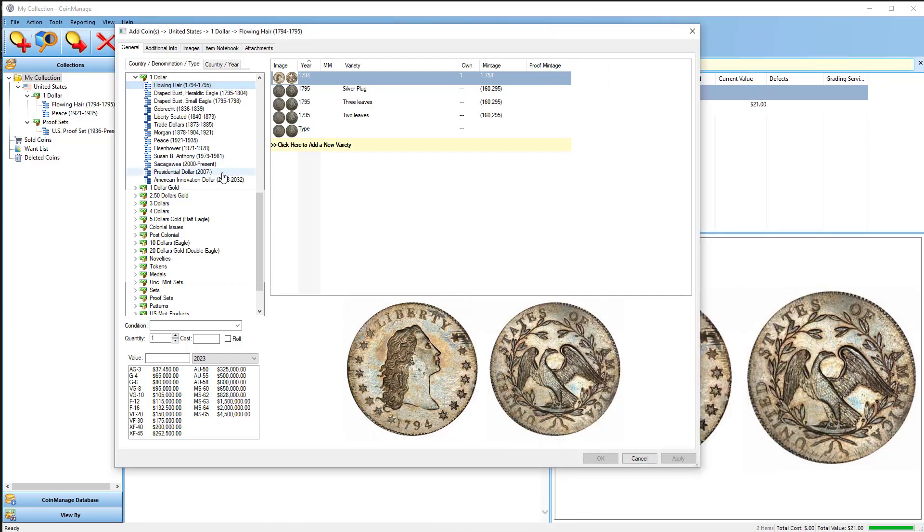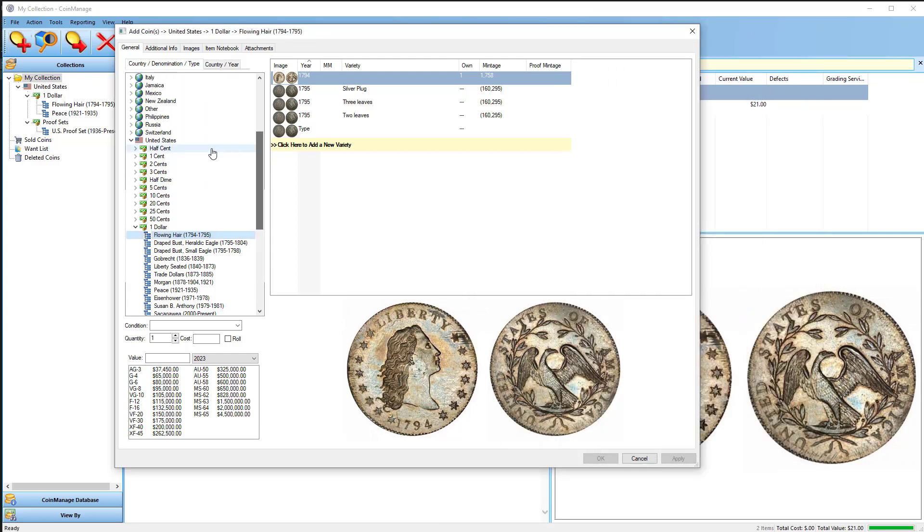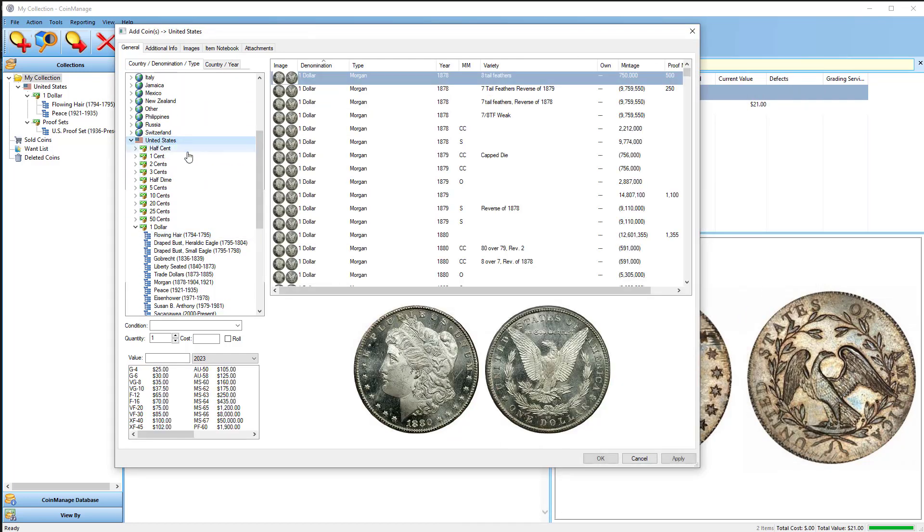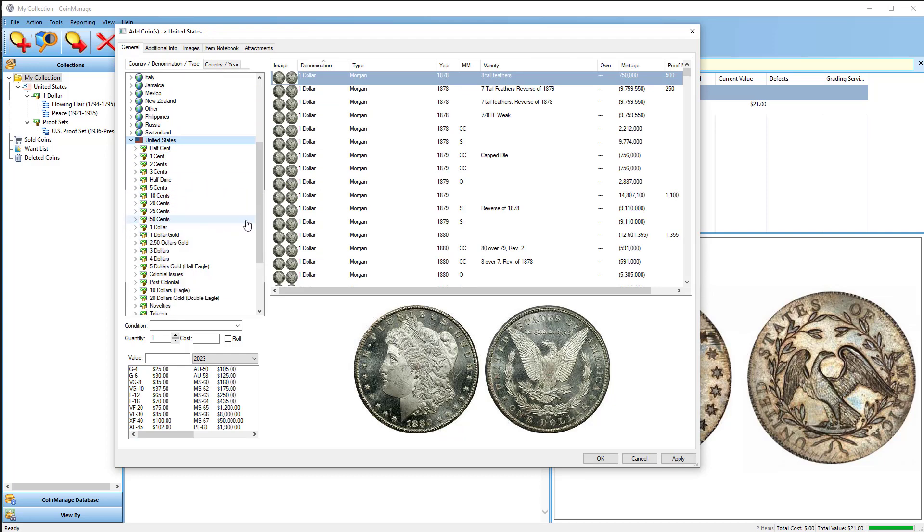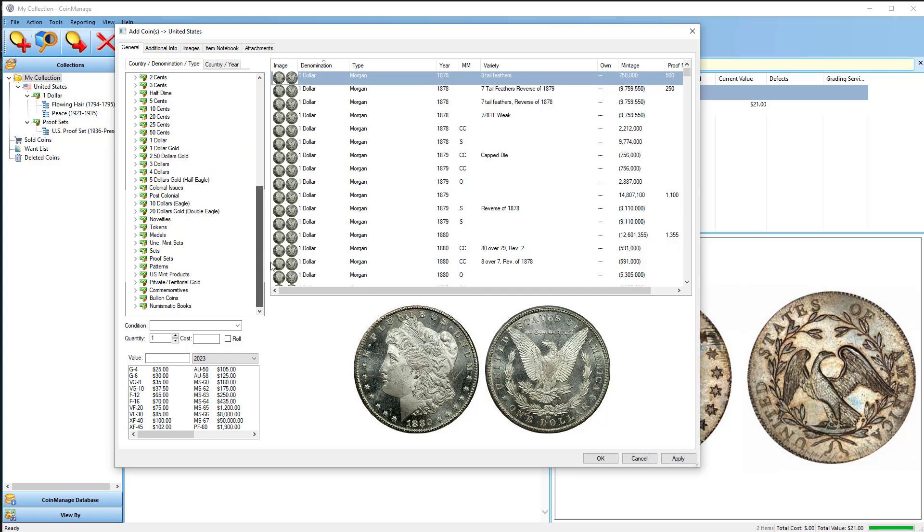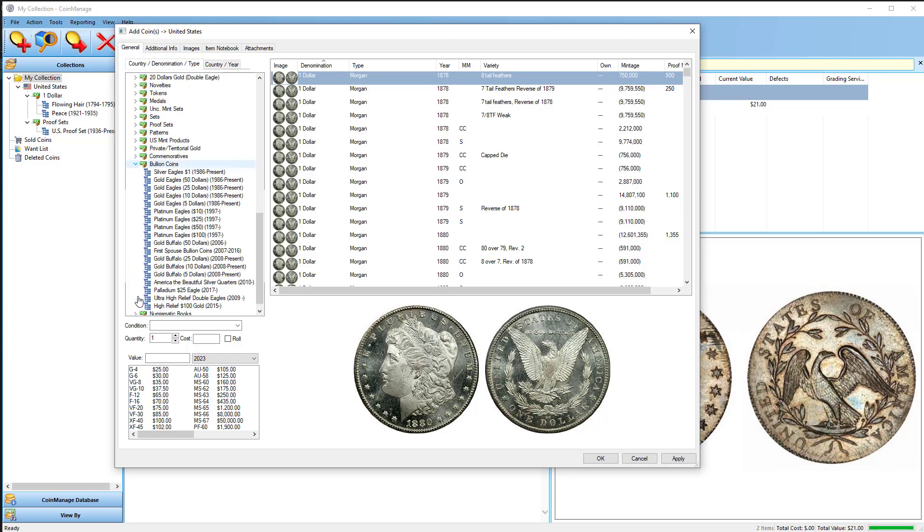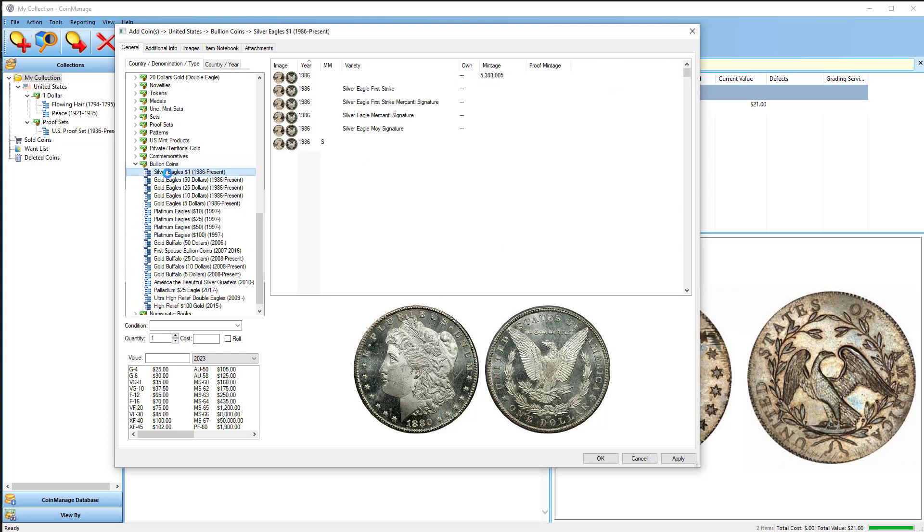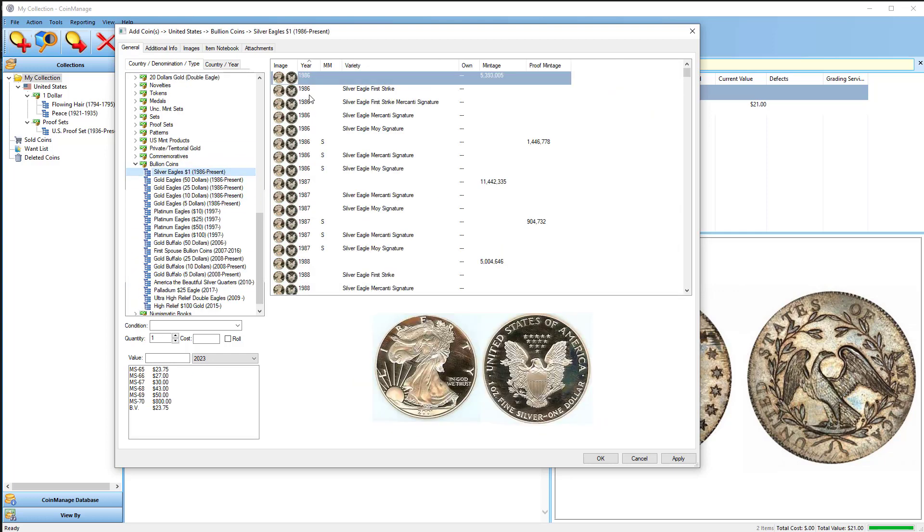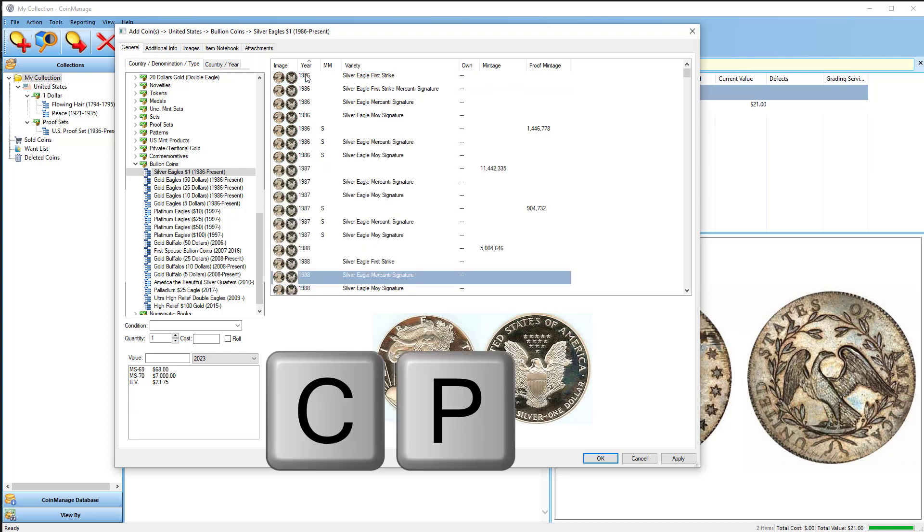Now what I can do... By the way, you don't have to click on the entire United States. If you know what kind of coin it is, for example, I know this is a silver eagle, so I'm just going to select Bullion Coins, silver eagles. Click in there as always to make it active. Now that I have placed the PCGS number on the clipboard by selecting copy, now if I just type in CP, it's going to go to that coin.